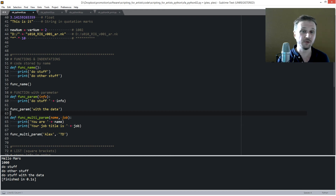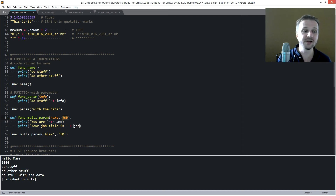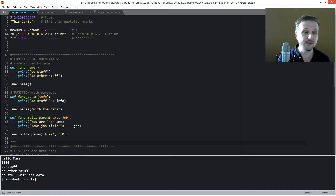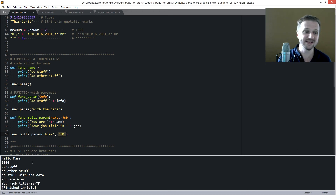You can also give a function multiple parameters. For example, in 'func_multi_param' we define 'name' and 'job' separated by a comma. Inside, we print 'your name' and 'your job title is job'. When calling it, we pass in the first value like 'alex' and the second value like 'td', separated by a comma. The output would be 'your alex, your job title is td'.